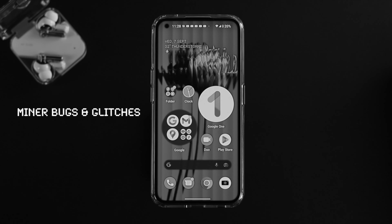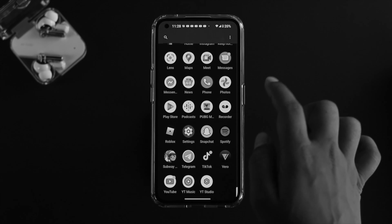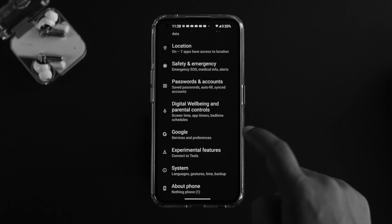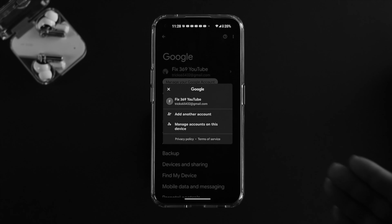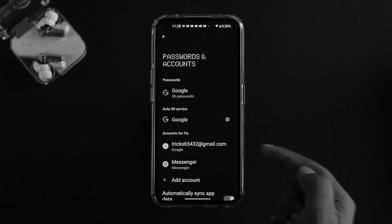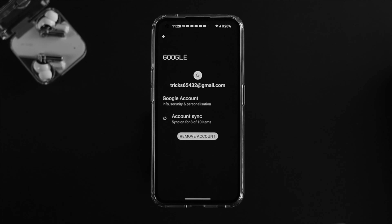The very first troubleshooting step is your Google account. Go ahead and open your Settings, scroll down, and tap on Google. Tap on the arrow icon. If you find that your Google account is already logged in, simply tap on 'Manage your Google account.' Choose your Google account from there.